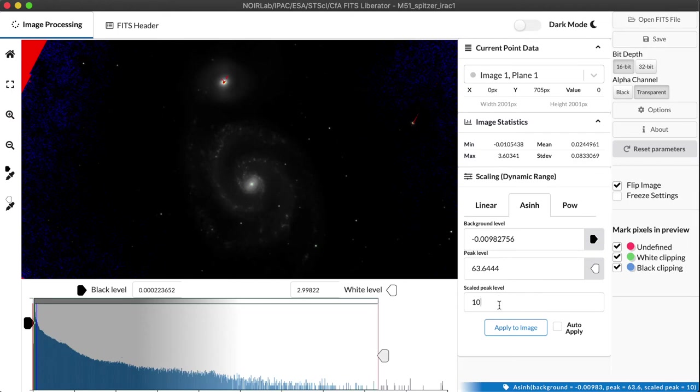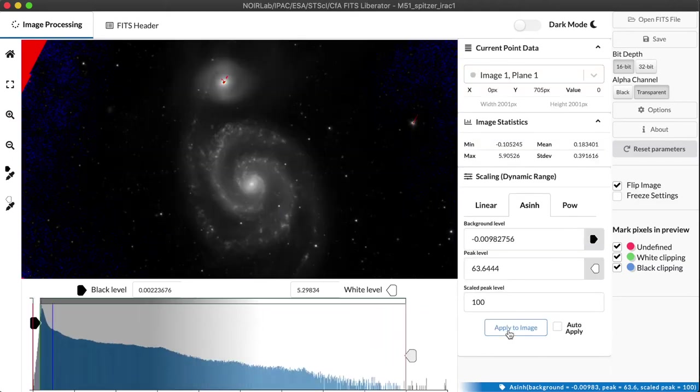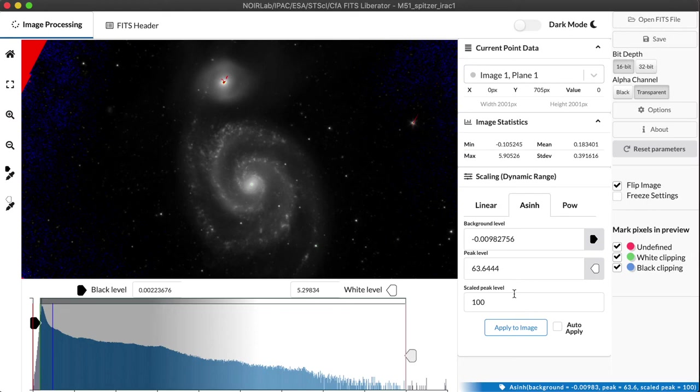Let's take that dataset and then rescale it so the brightest part of the data is now at 100. Apply that to the image. And again, now we're really starting to see the full range of information in the dataset. I think we can pull it up another power of 10.